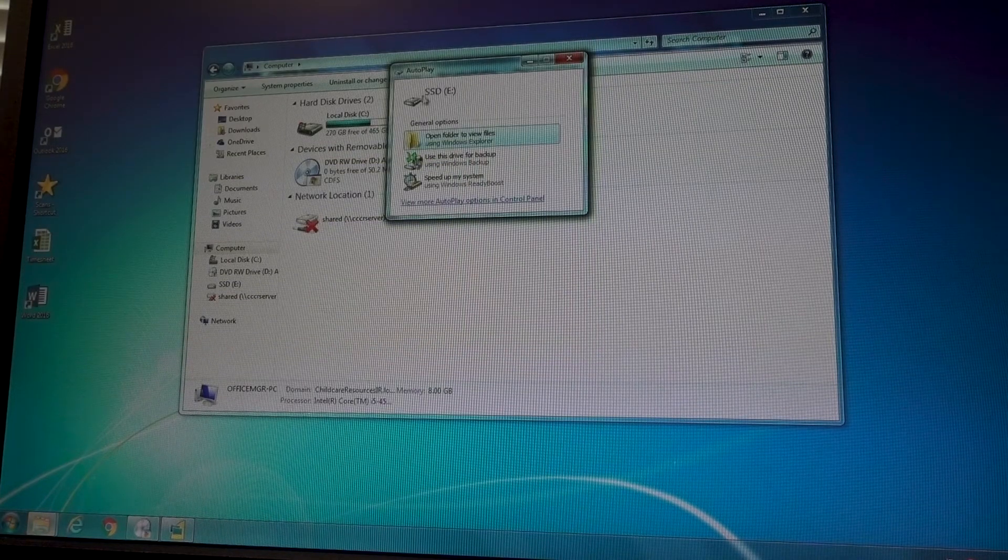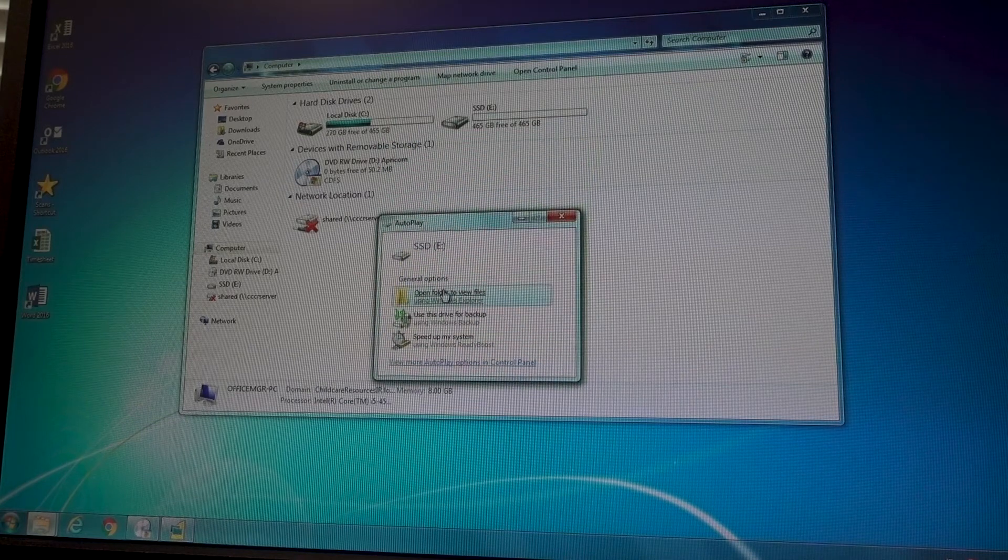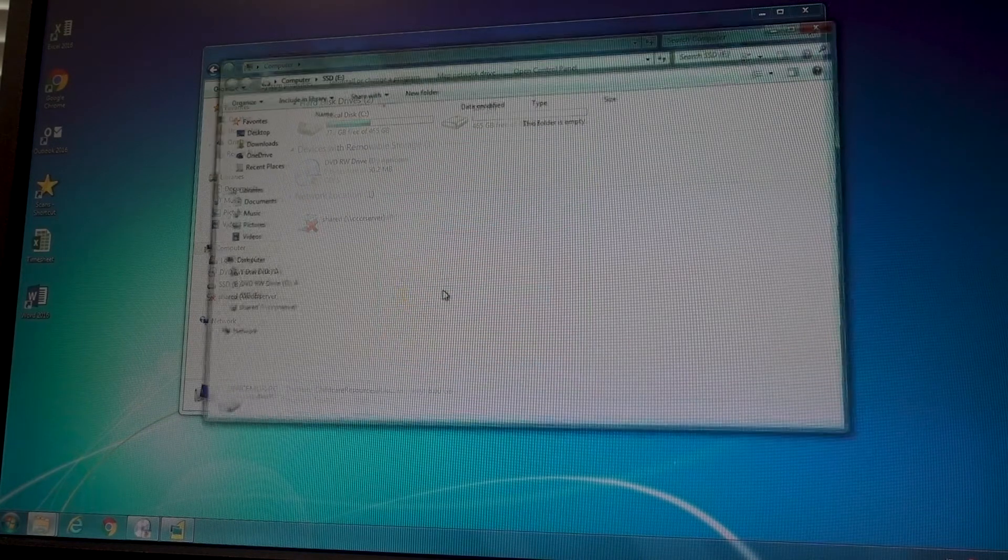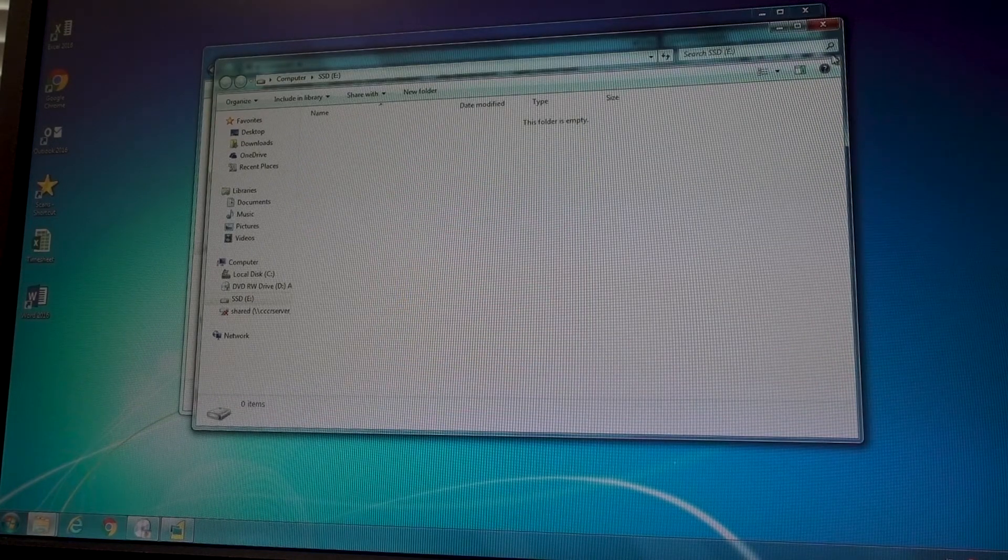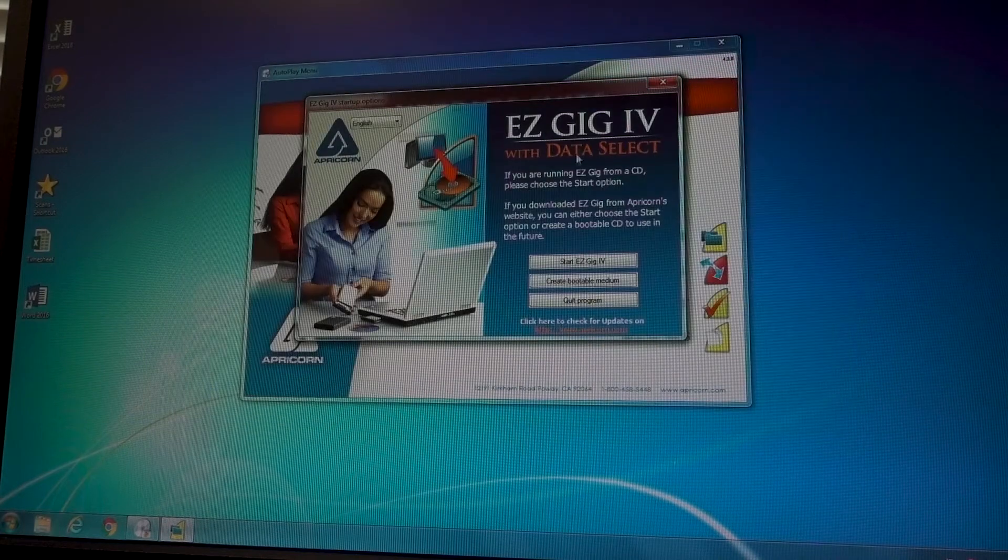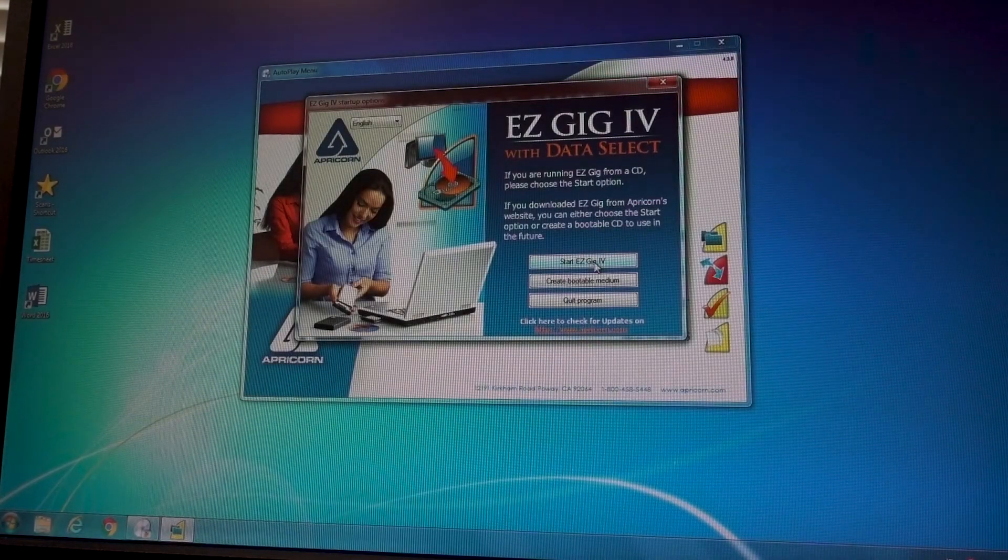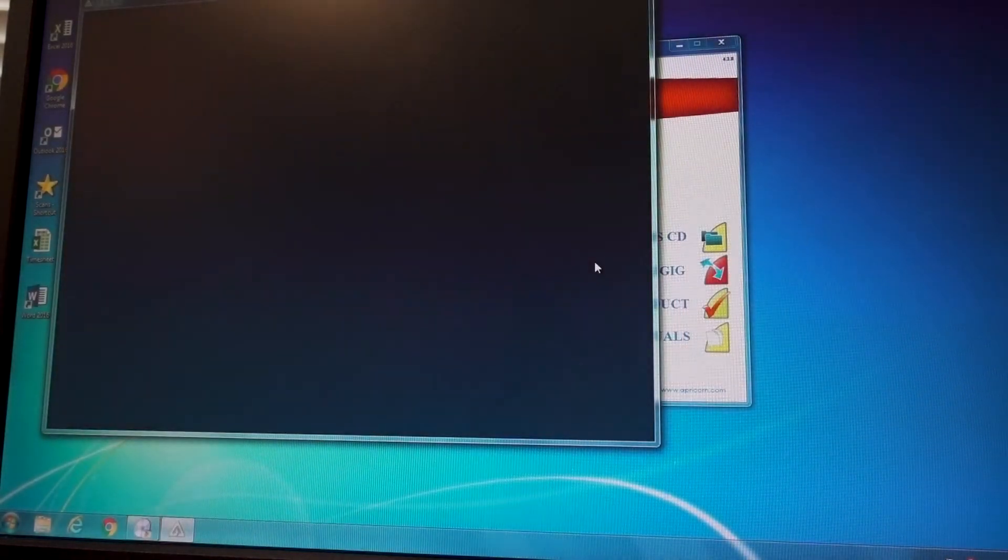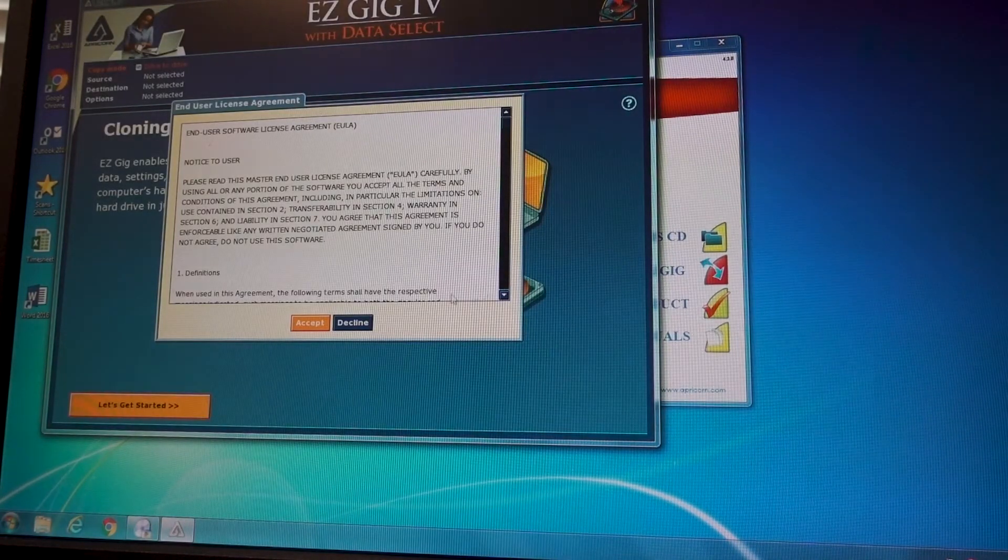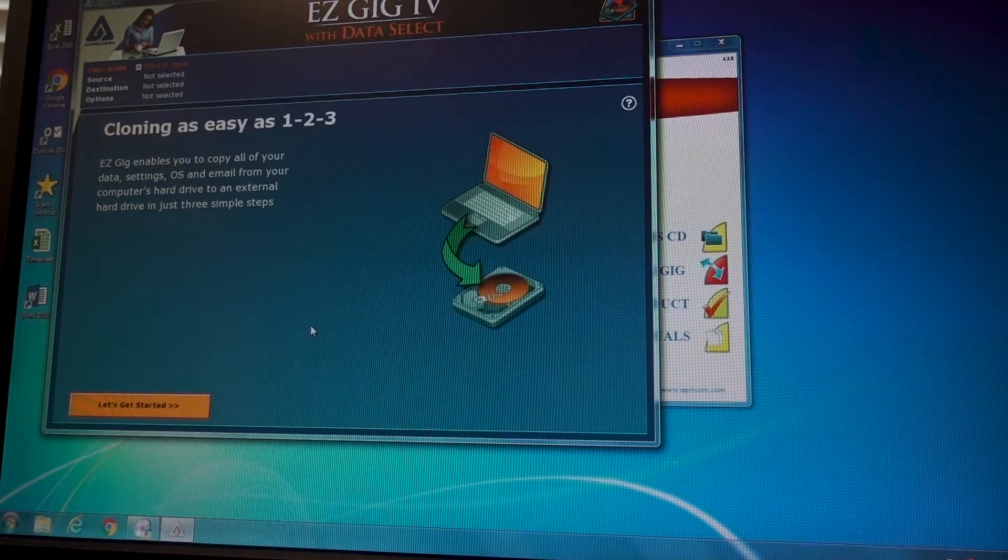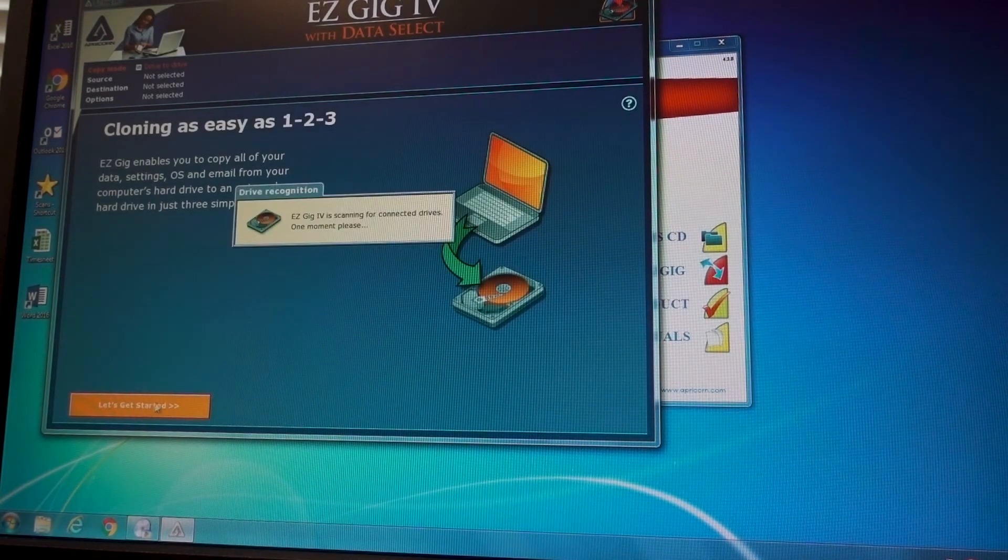So now the autoplay pops up and shows our new drive. So now we can actually start the Easy Gig software, just click accept, let's get started.